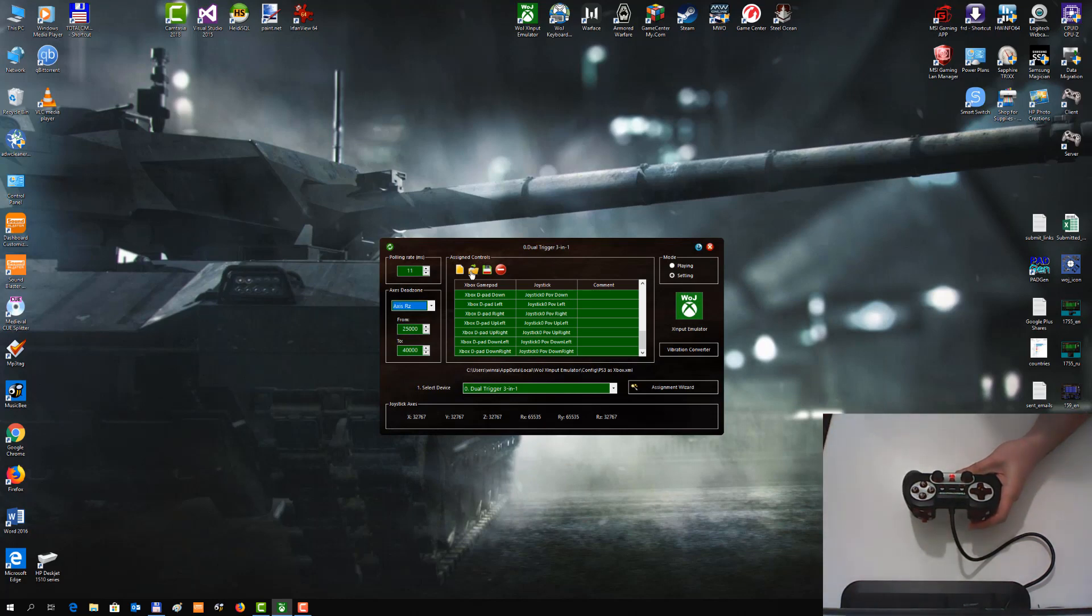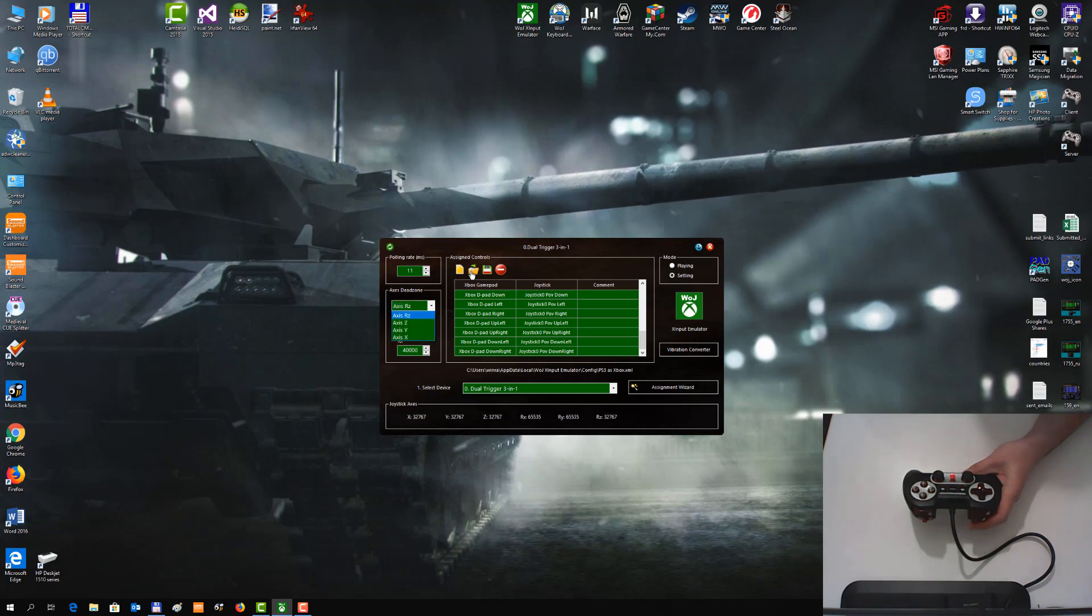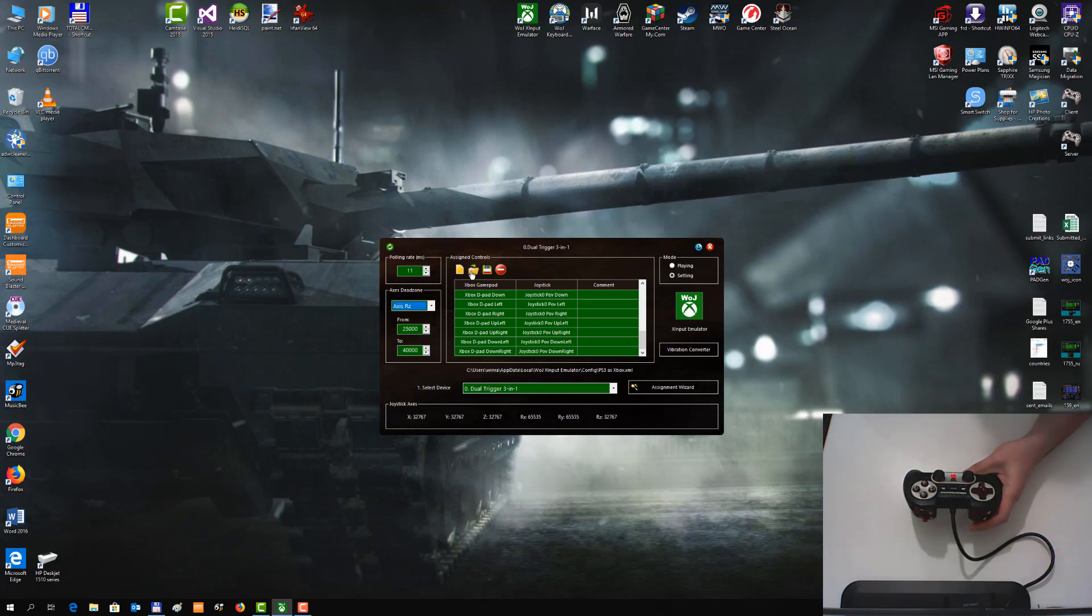You can see 6 axis in the bottom. But only 4 of them are in the Dead Zone Selector. It is because Dead Zone features do not support triggers, Rx and Ry.